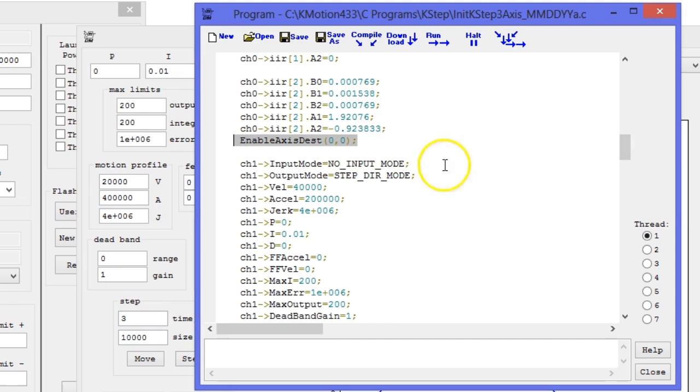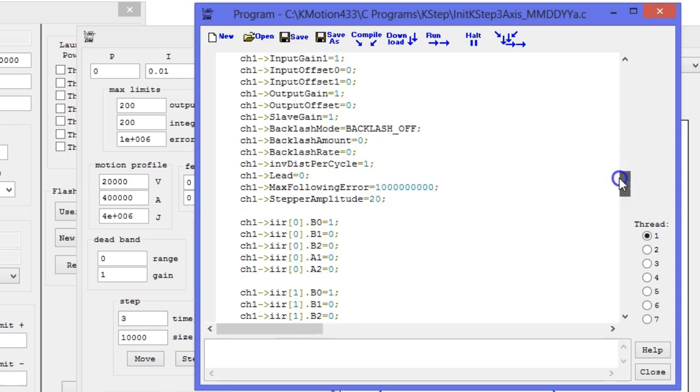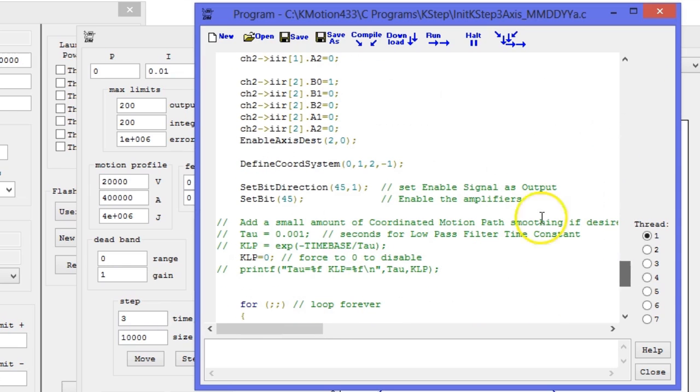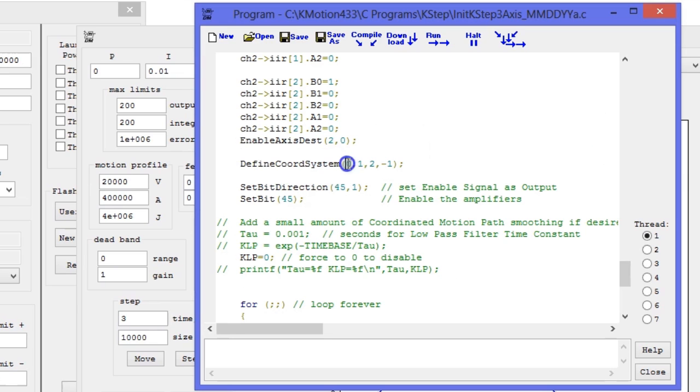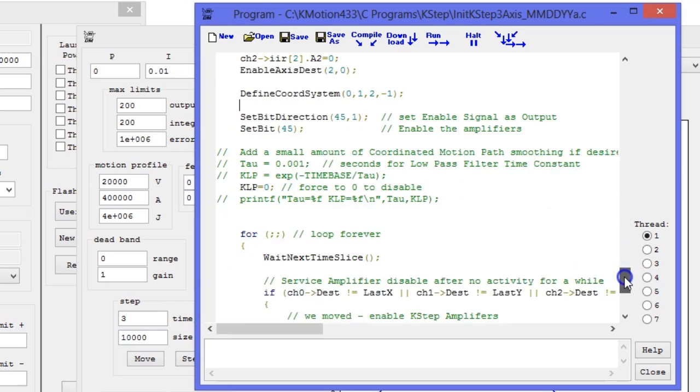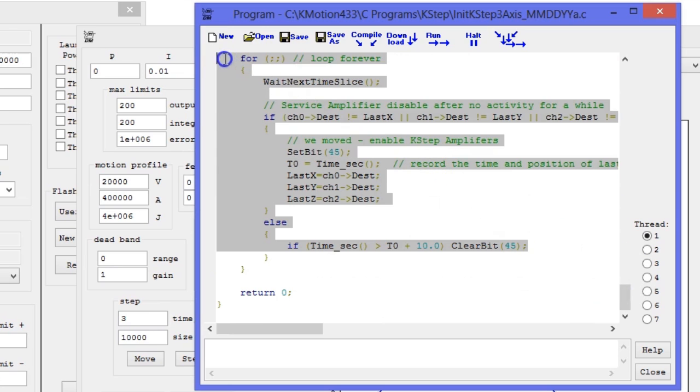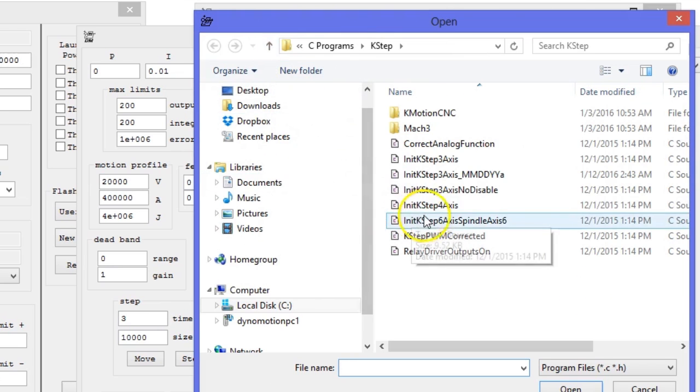Each channel has a number of parameters that we will not go over right now, but at the end of each channel is a line that places that channel in the coordinate system. For channel 0, we use this line to set it as K-FLOP X-axis. Later in the code, we define our XYZ coordinate system and then reference our channel 0.